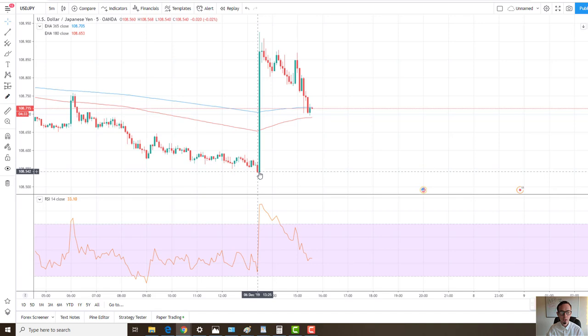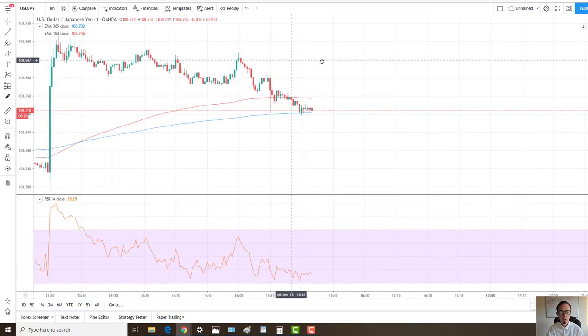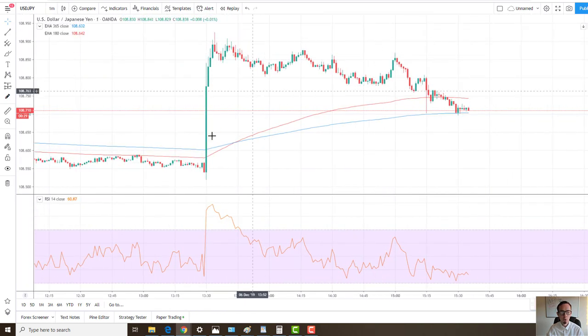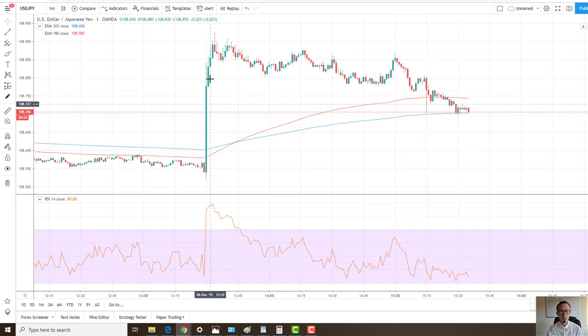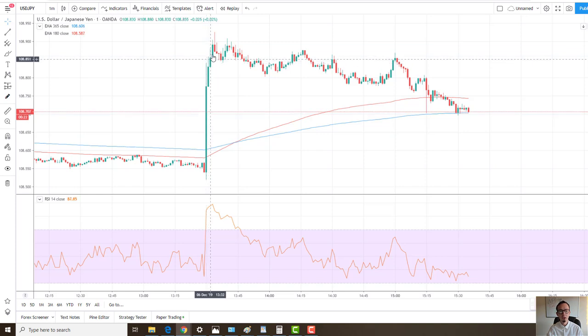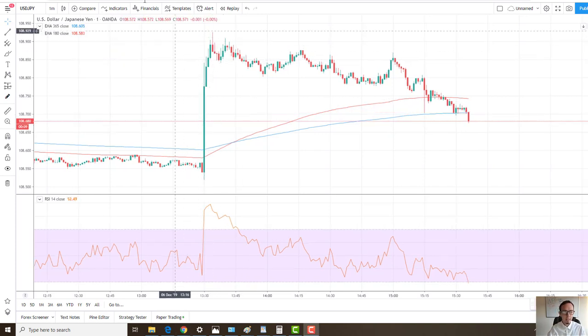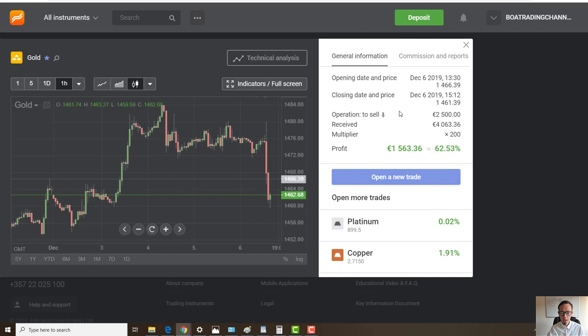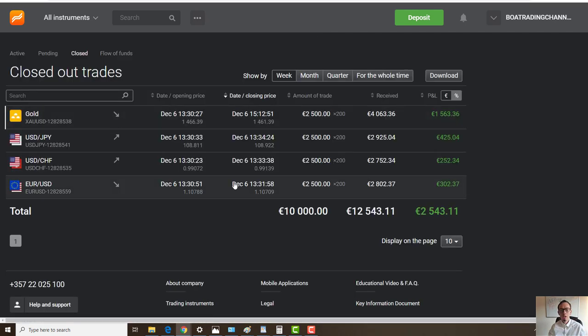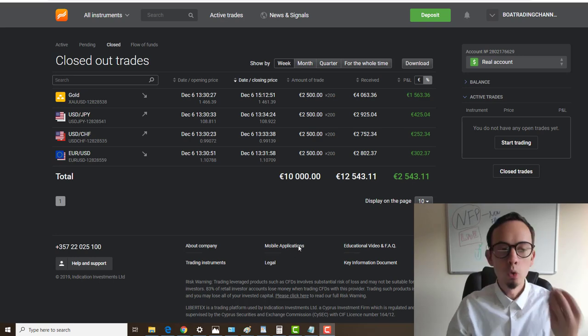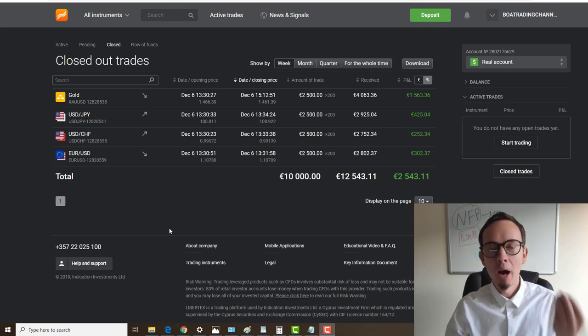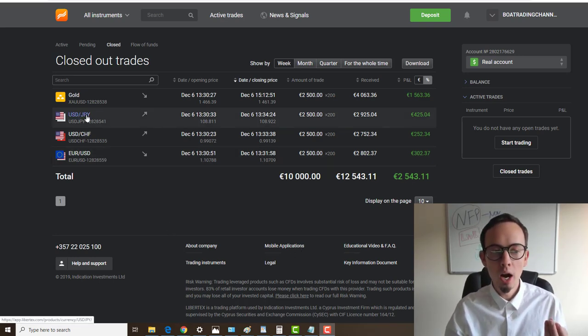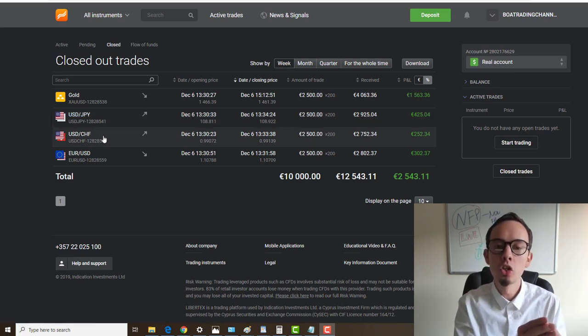NFP was released here at 1:30, and this is exactly where we saw this crazy price increase. Price went up here in the first minute, then we had another second and third wave, but we entered the market early. Due to that positive news release, we know that USD will go up. So if the USD goes up, we place buy trades for USD/JPY and USD/CHF because they're related to each other and move in the same direction.